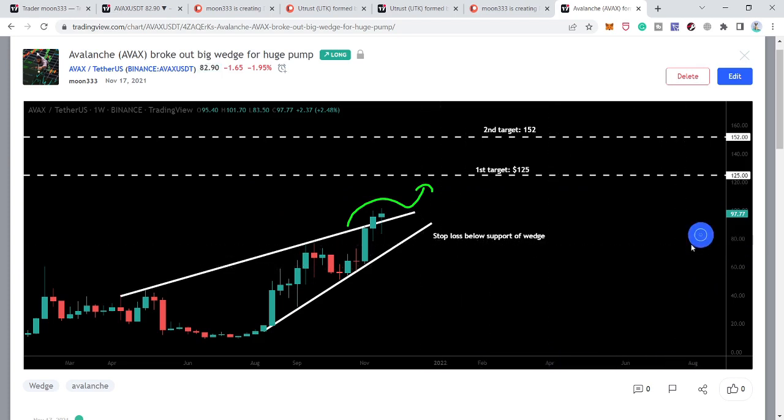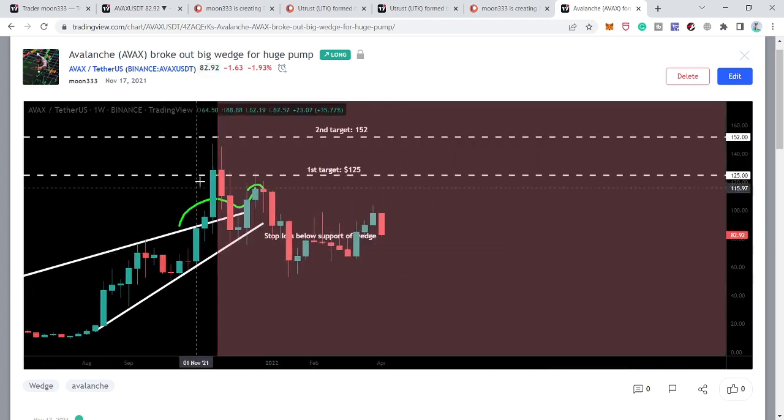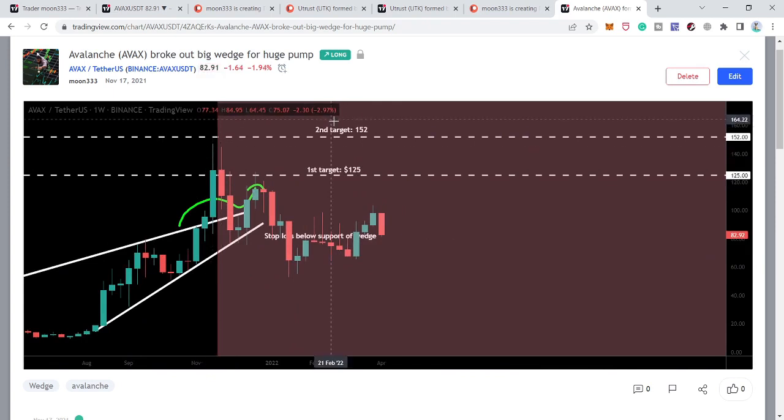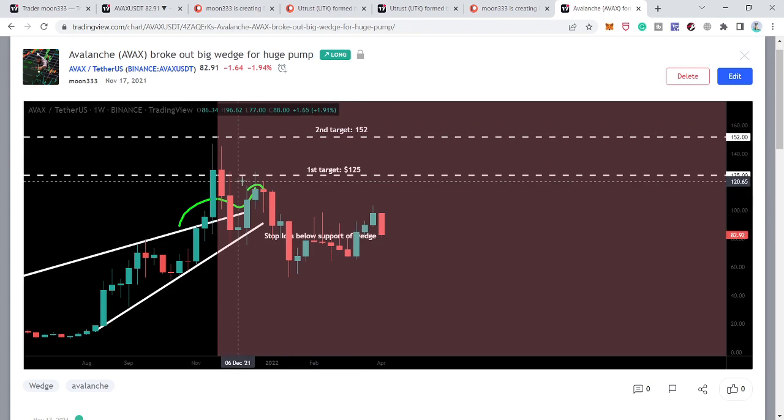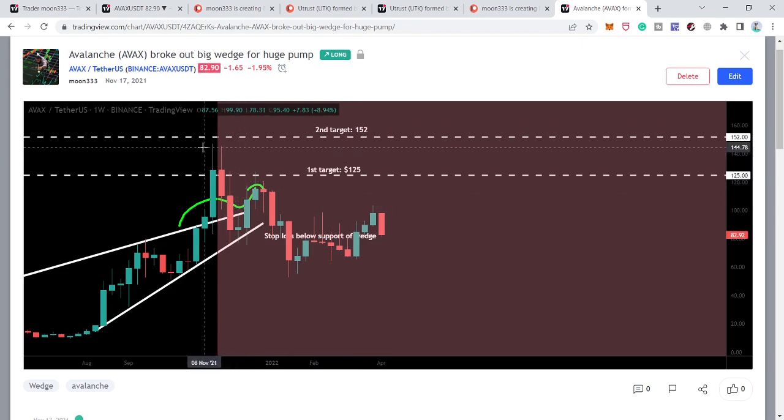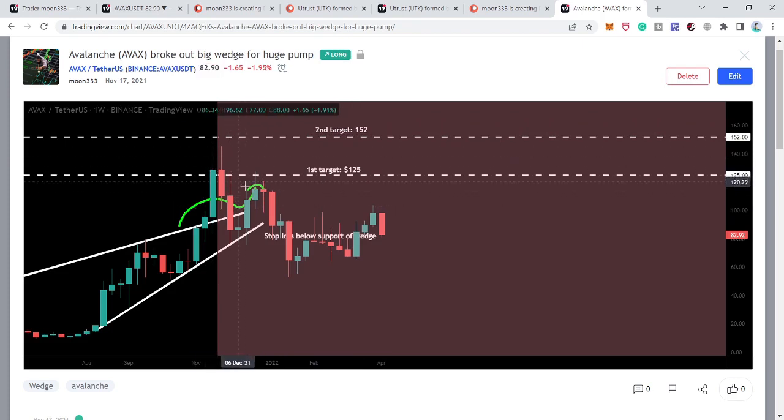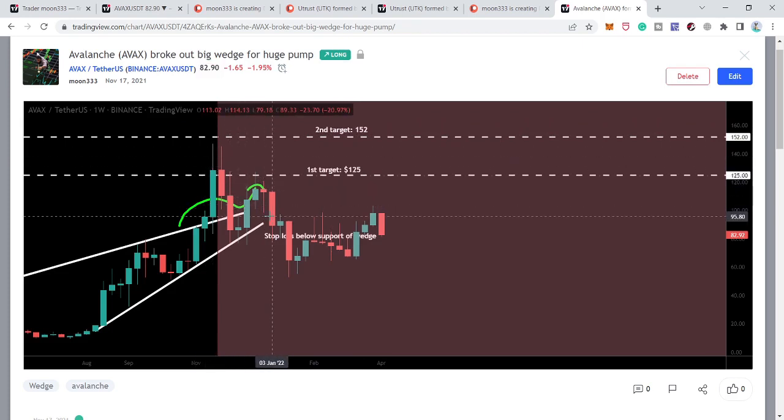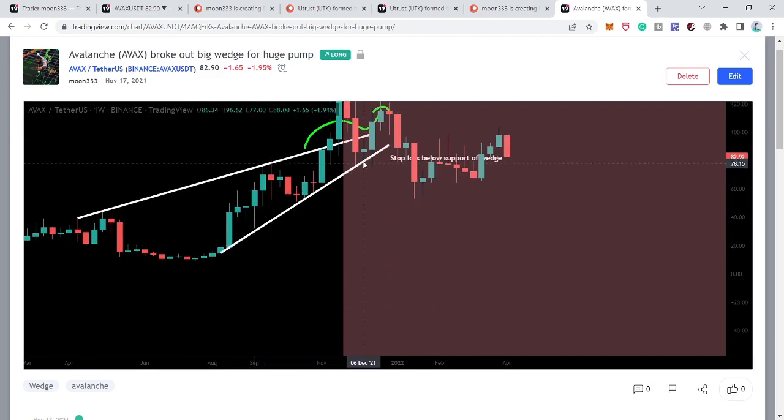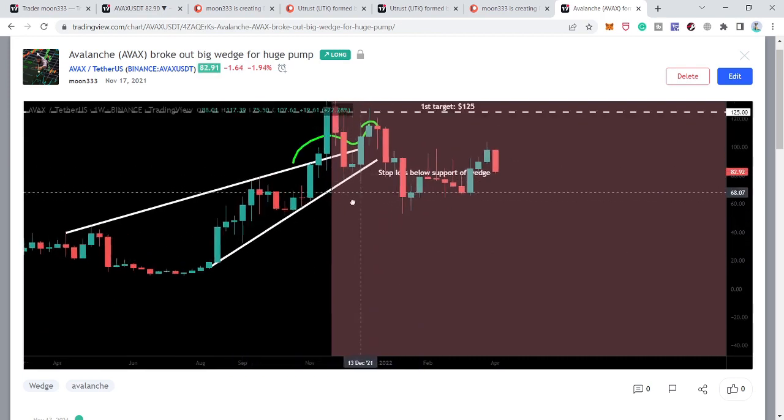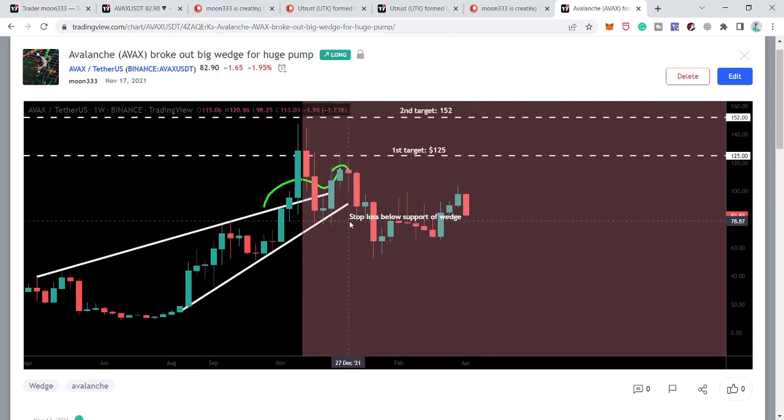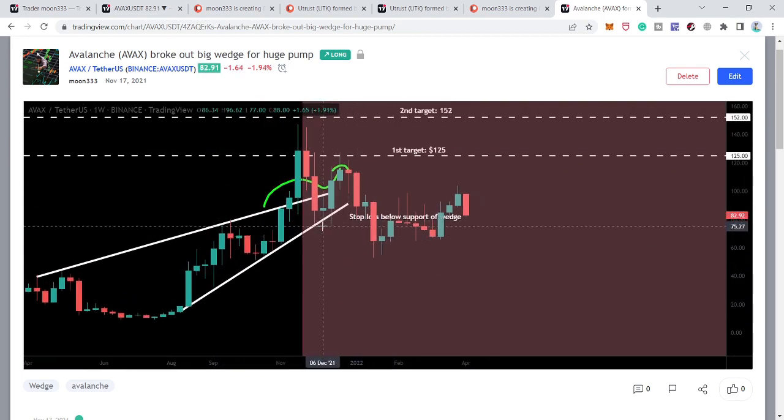Now after playing this chart we can see that the price line rallied very well up to 147 dollars, very close to the second target. But unfortunately, after hitting the sell targets, it moved down and broke down the very strong support of this rising wedge pattern. After all, rising wedge pattern is considered to be a bearish reversal.